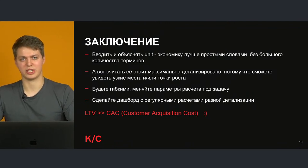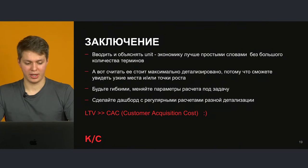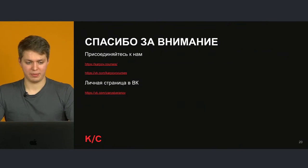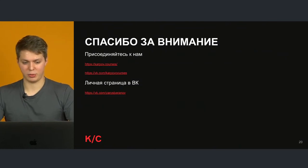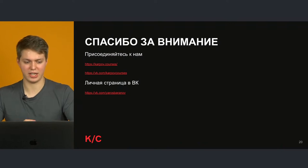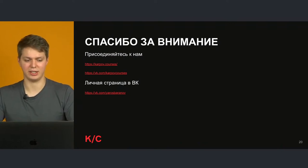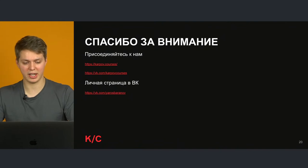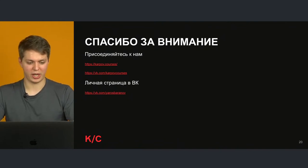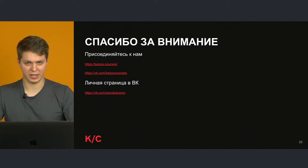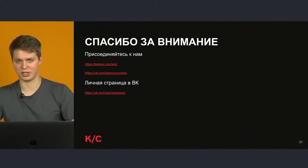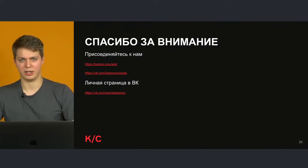Юнит-экономика так называется, что будет сходиться. На сайте и в группе ВКонтакте есть ссылки — присоединяйтесь, следите за нами. У нас будет анонс ещё других вебинаров, статей и курсов.